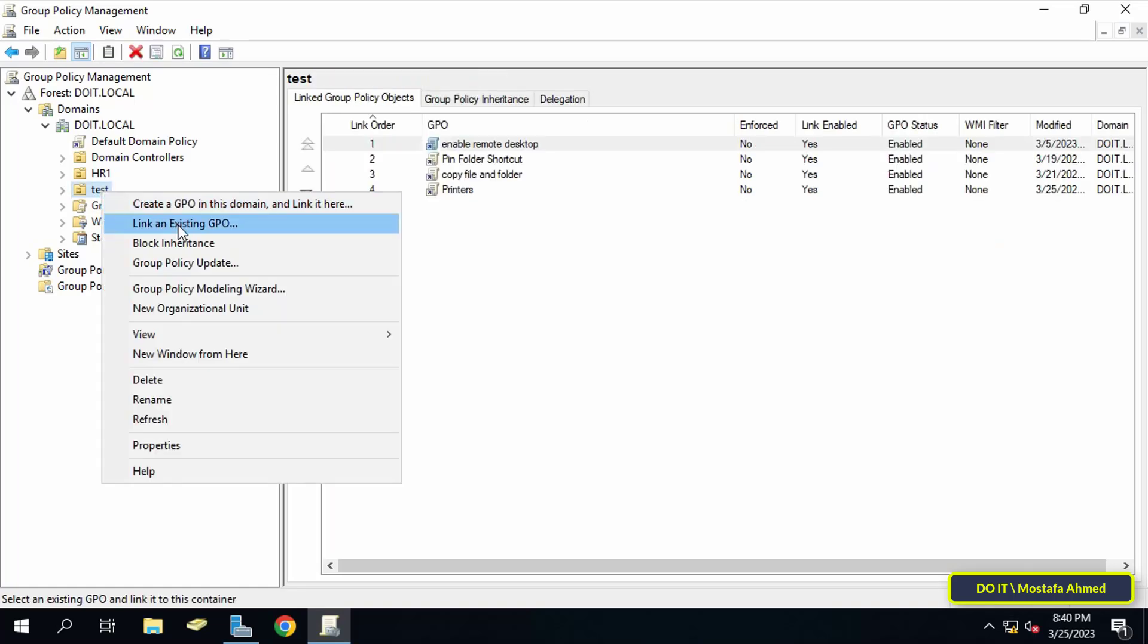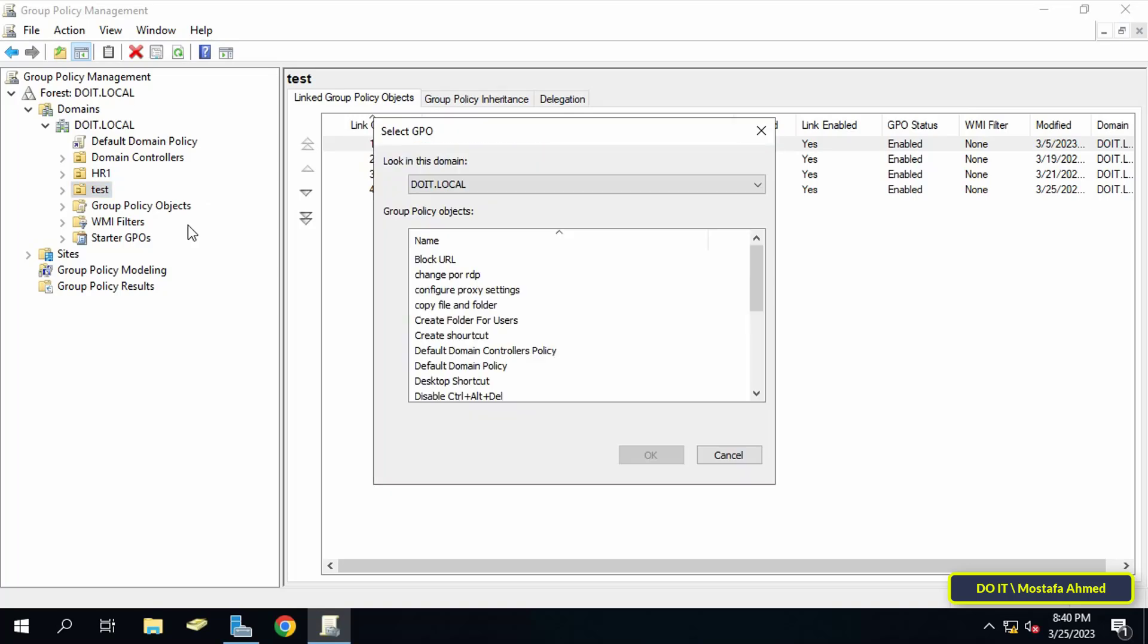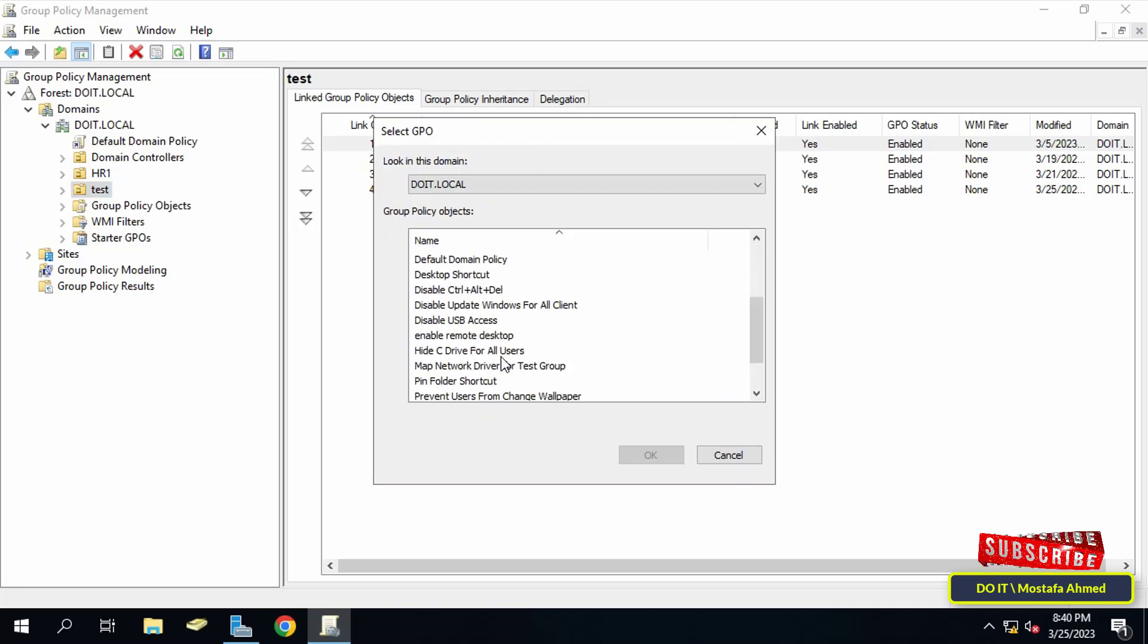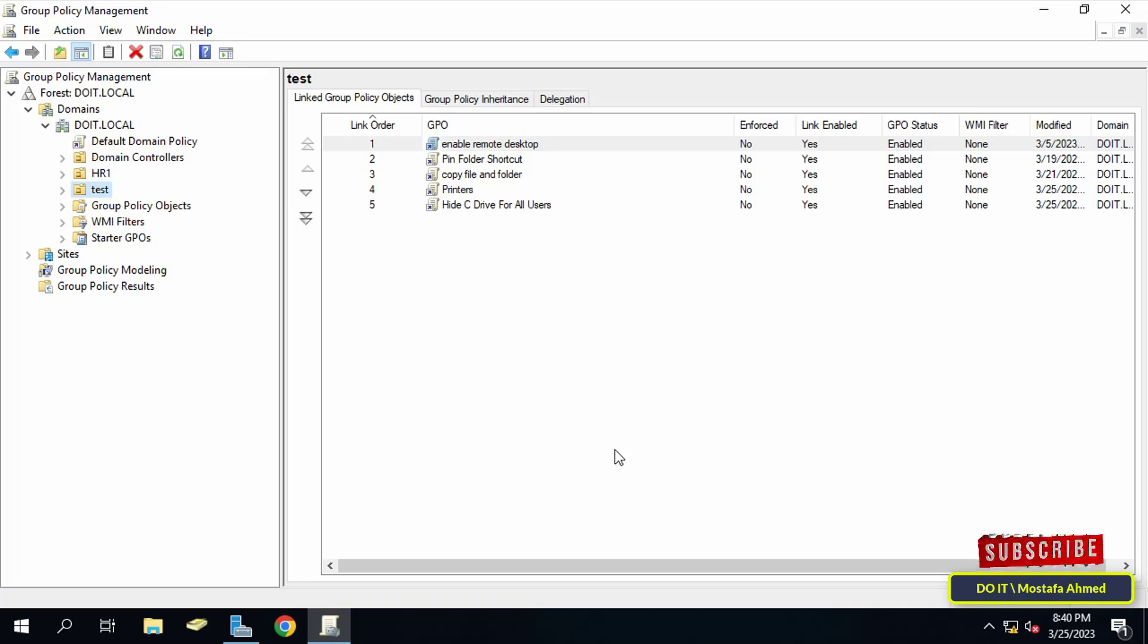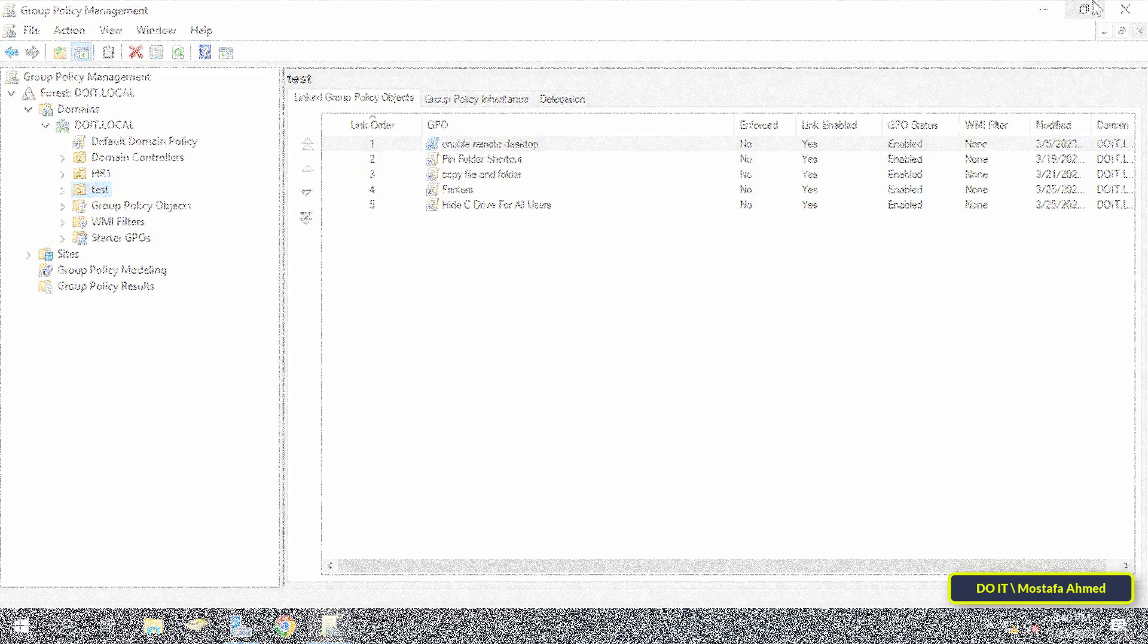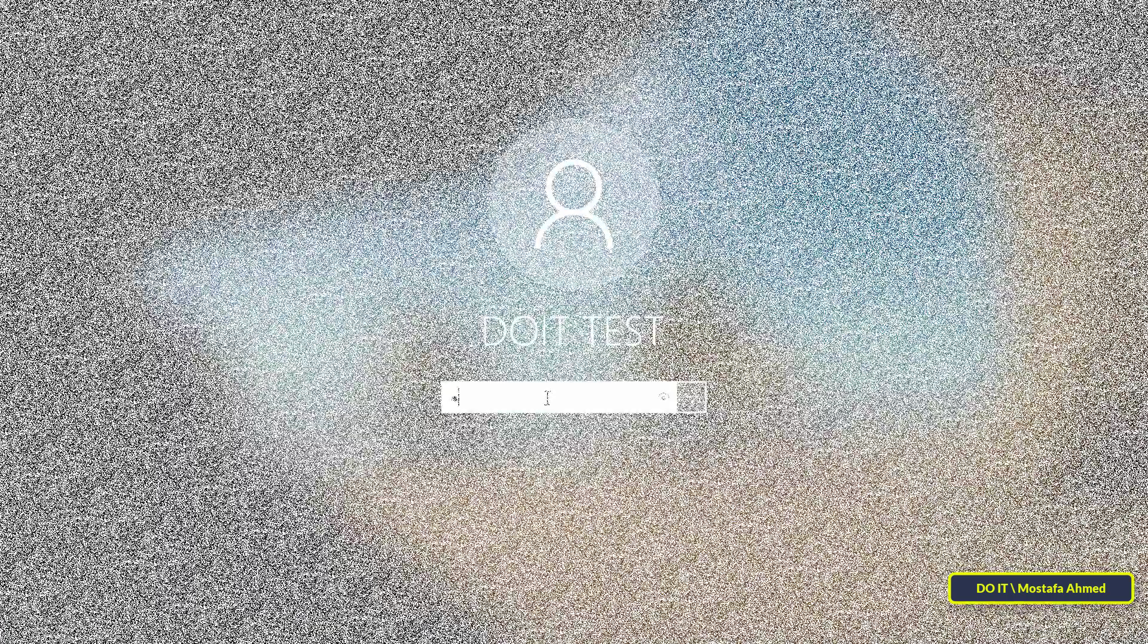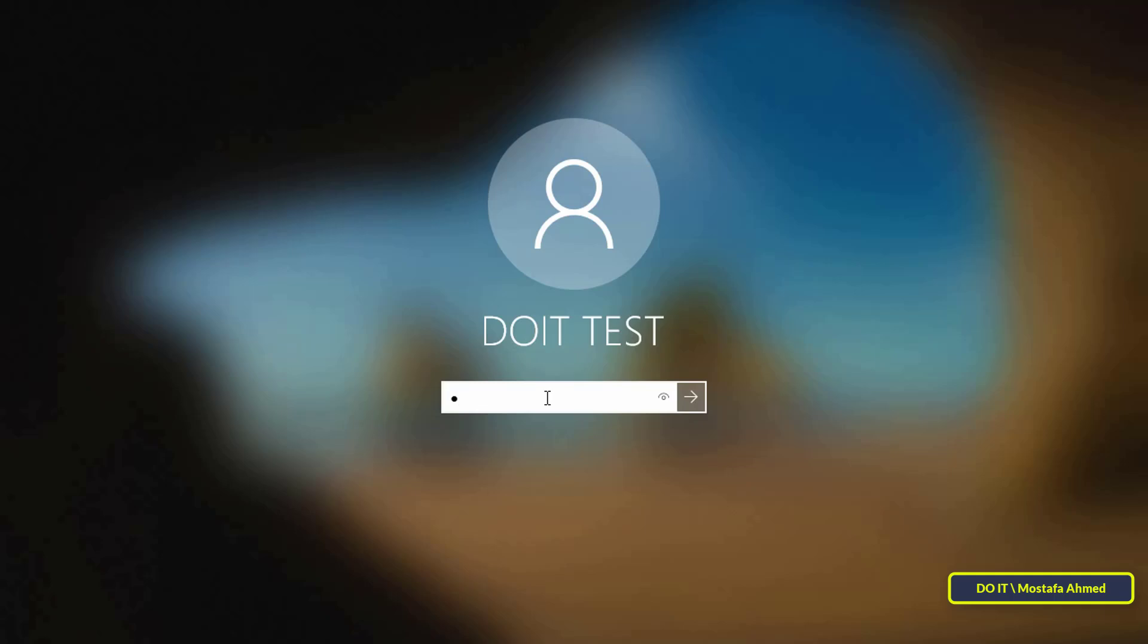Then select the GPO we just created and click on the OK button. Thus this policy will be applied to all client computers within this organizational unit. And now I will move to one of the client computers to make sure that the policy is applied to it.